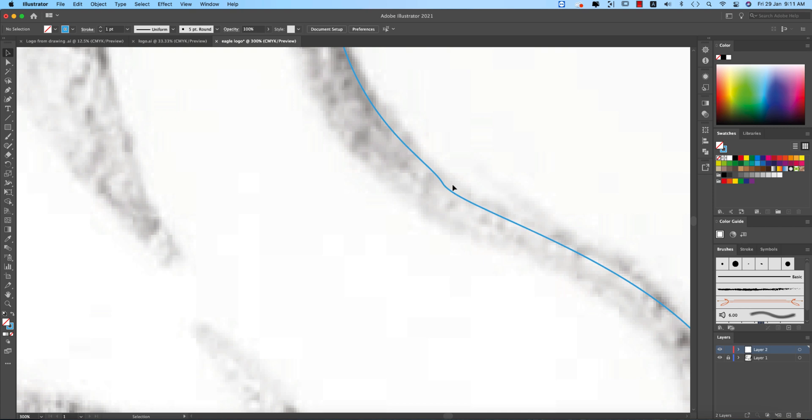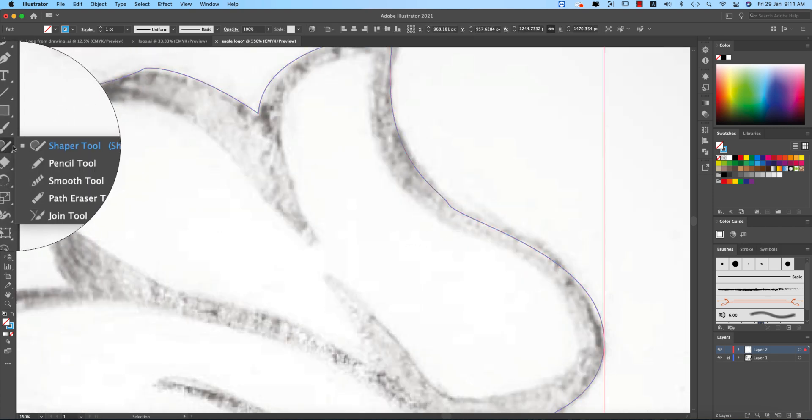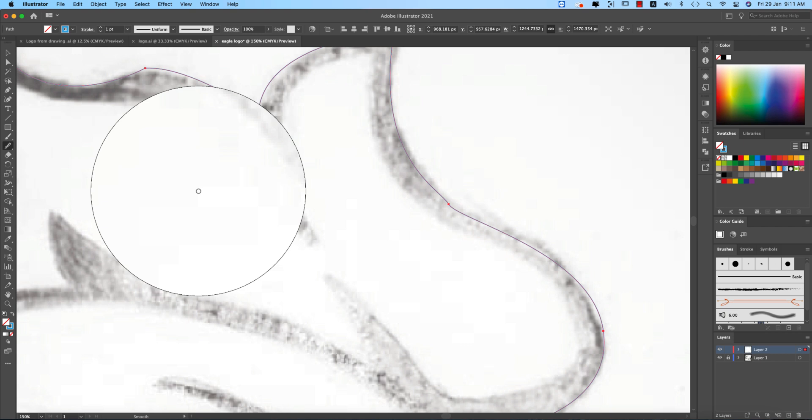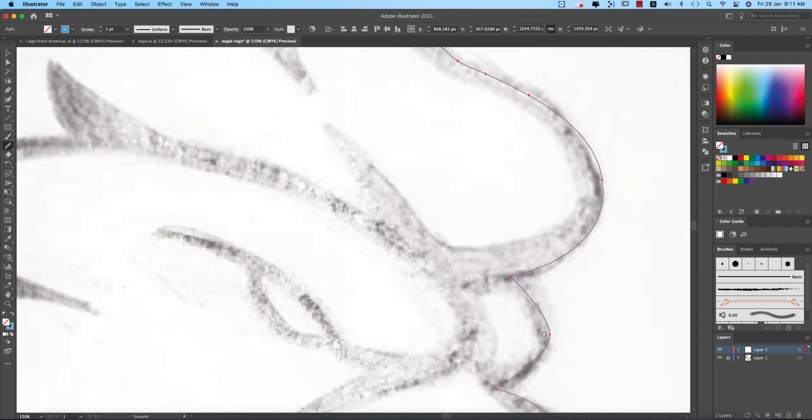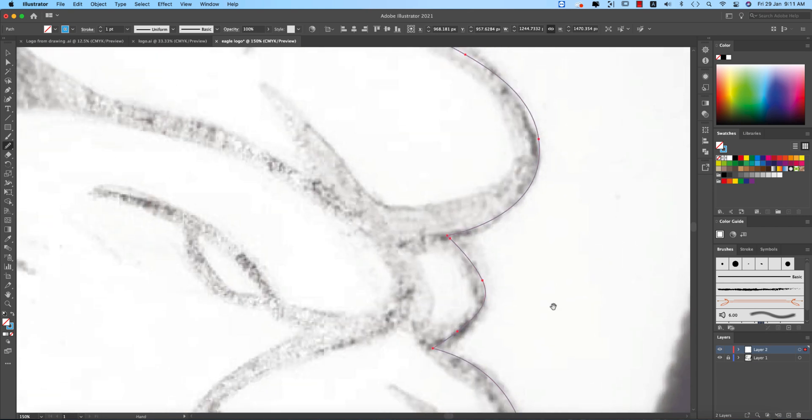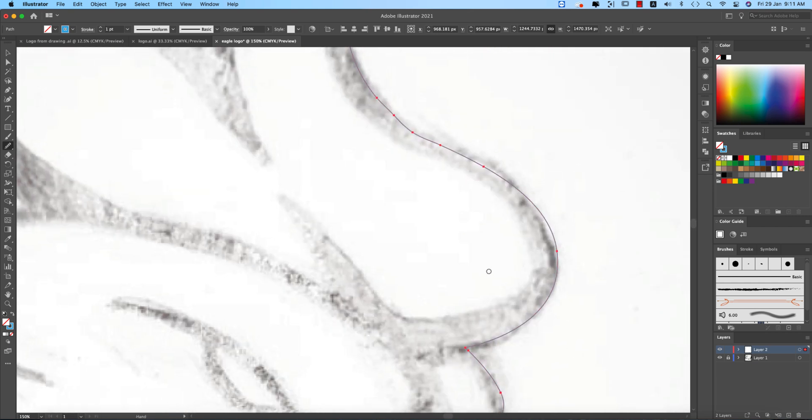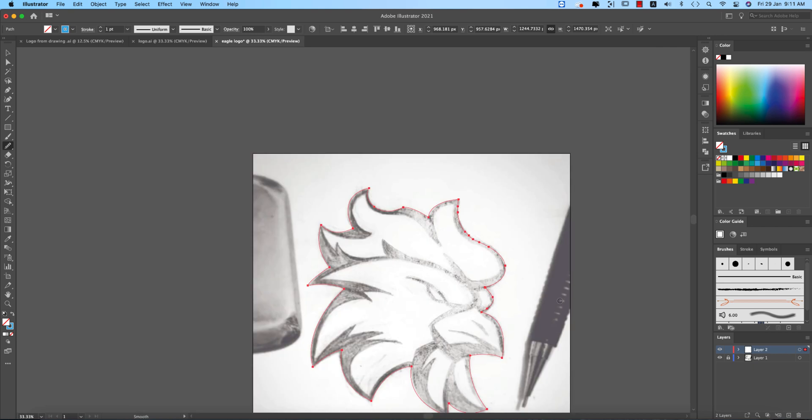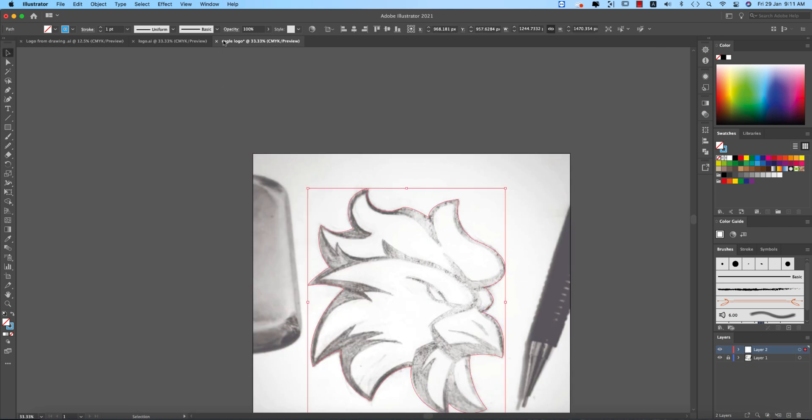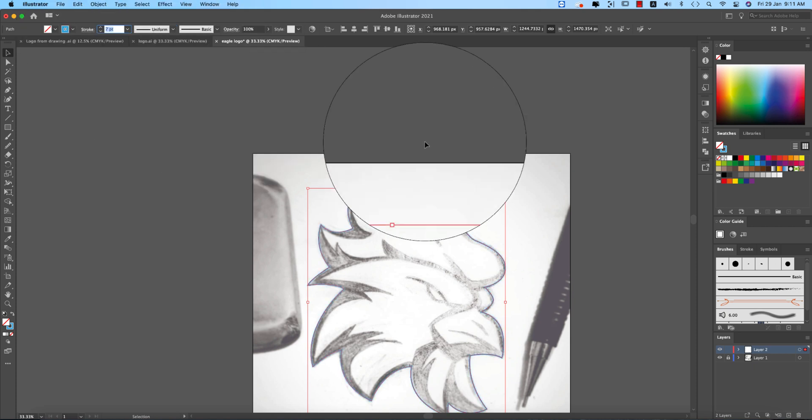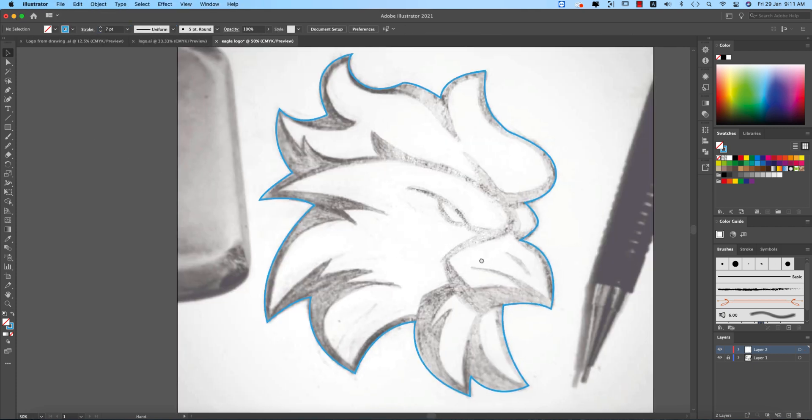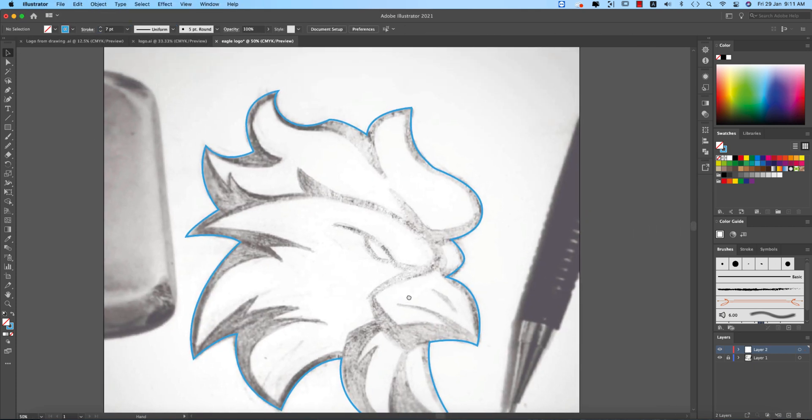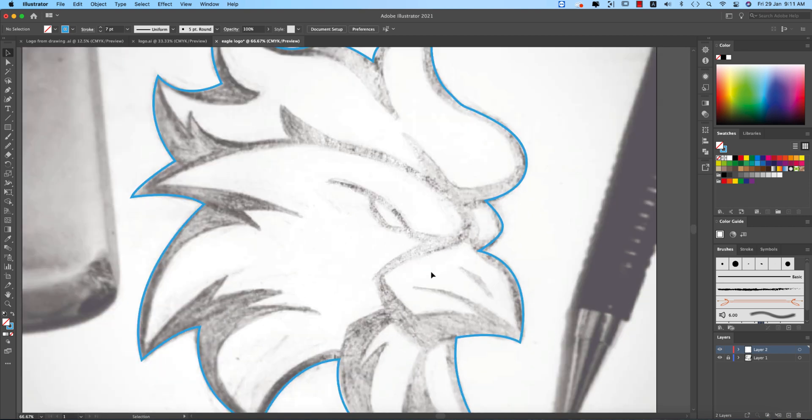So almost done. Okay, now so here this, this portion we didn't get the proper curvature. Select this one and after that here is a smooth tool, just make it a little bit smooth, it will be smooth and here as well.